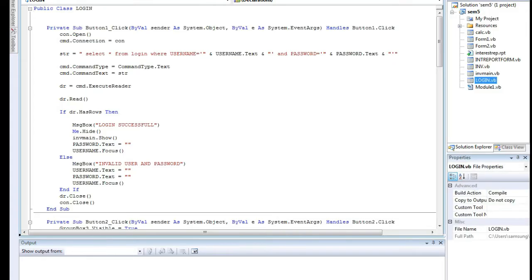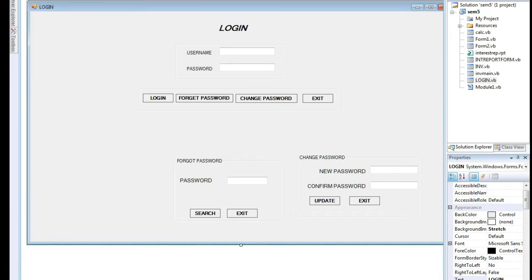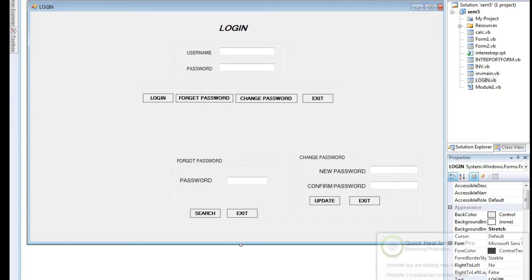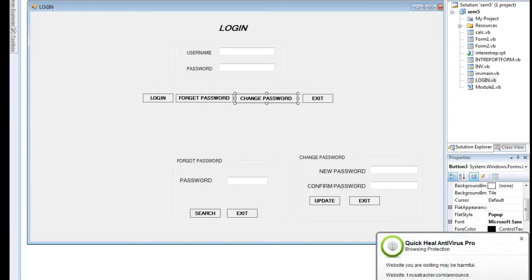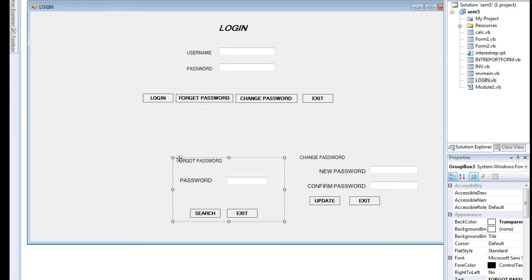When loading the login form, you cannot see the change password and forget password elements — like labels, text boxes, and buttons. That's why we are using a group box. A group box contains a group of elements, so any effect applies to all elements inside. You can move it anywhere and all elements move automatically. When the form loads, group box two and group box three have visible set to false, so at runtime you cannot see the forget password and change password group boxes.